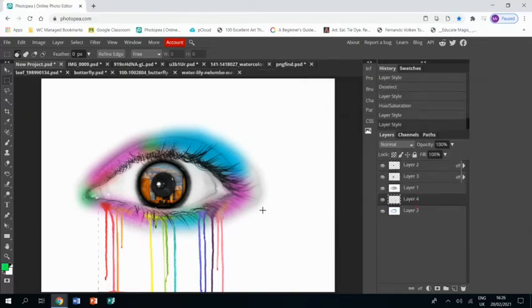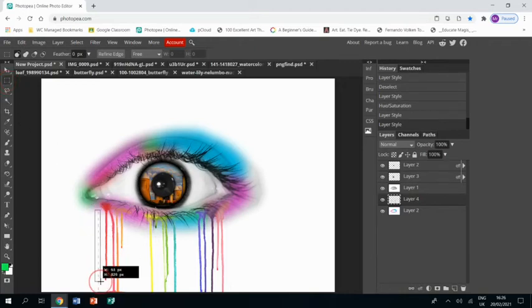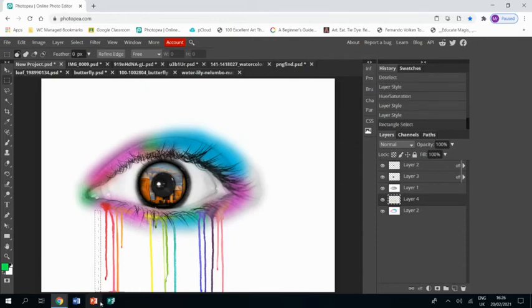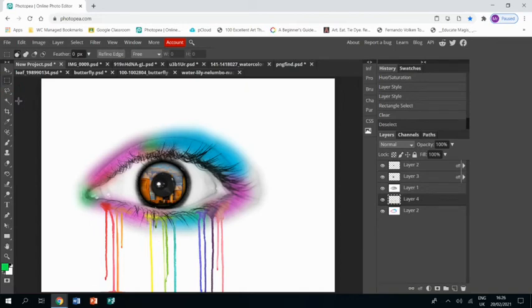And I've just noticed this rather annoying line that must have come with the drips, so I'm just going to mask that off, press Delete, there we go, gone.